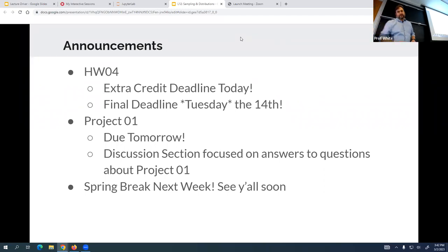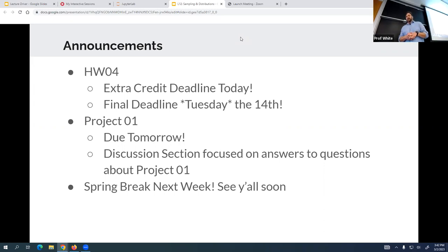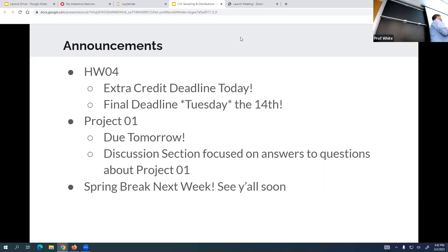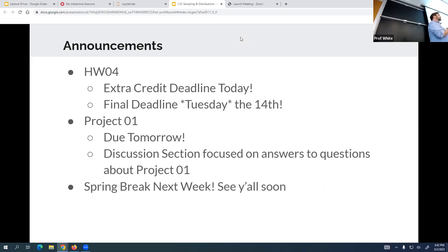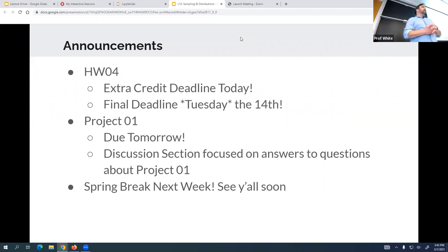Alright, let's do a number we haven't done before - I think we haven't done three, so three. Any other questions? There's no lab this week, and the homework you already have is due Tuesday after break. Do you have a question back there or do you just have your hand up? Okay, definitely doesn't have a question.